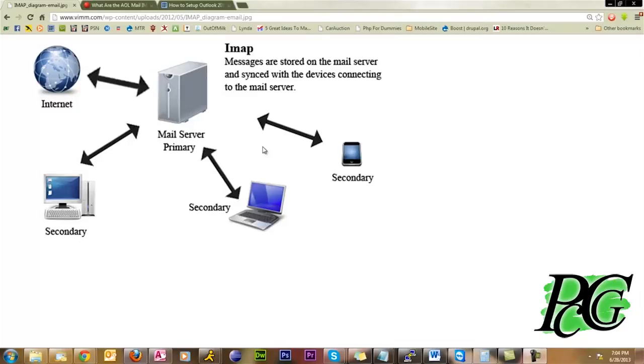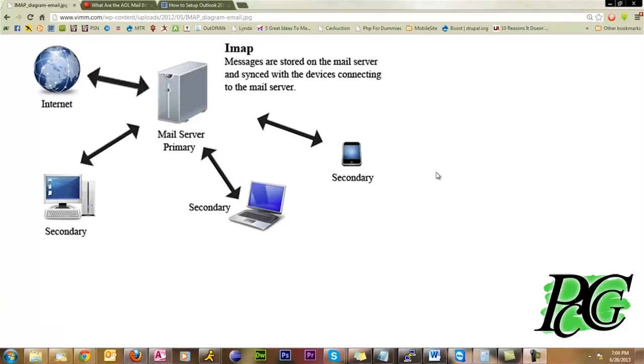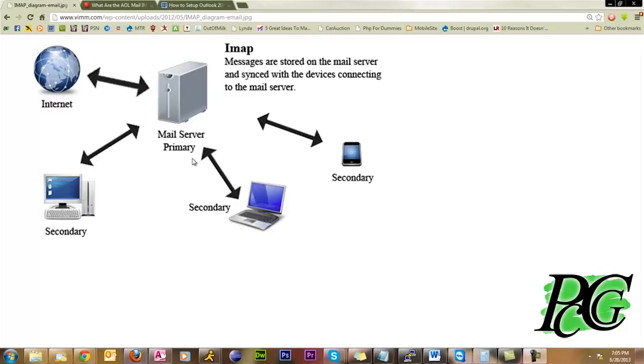If you use webmail, meaning, for example, you go to AOL.com to check your messages rather than using Outlook or Windows Live Mail or whatever other mail program you use, your phone, then this really doesn't help you out. But if you're using Outlook or any kind of mail client, this is for you. So webmail users, if you go to Comcast.net to check your email or Yahoo.com to check your email, this really doesn't apply to you.